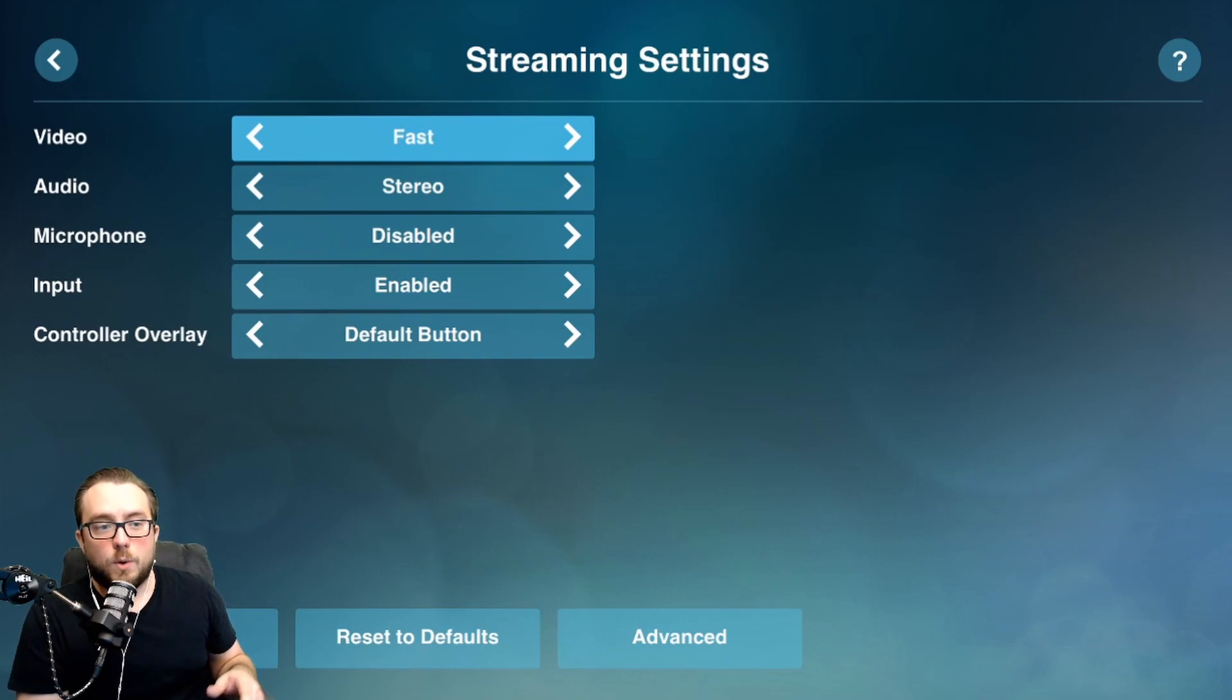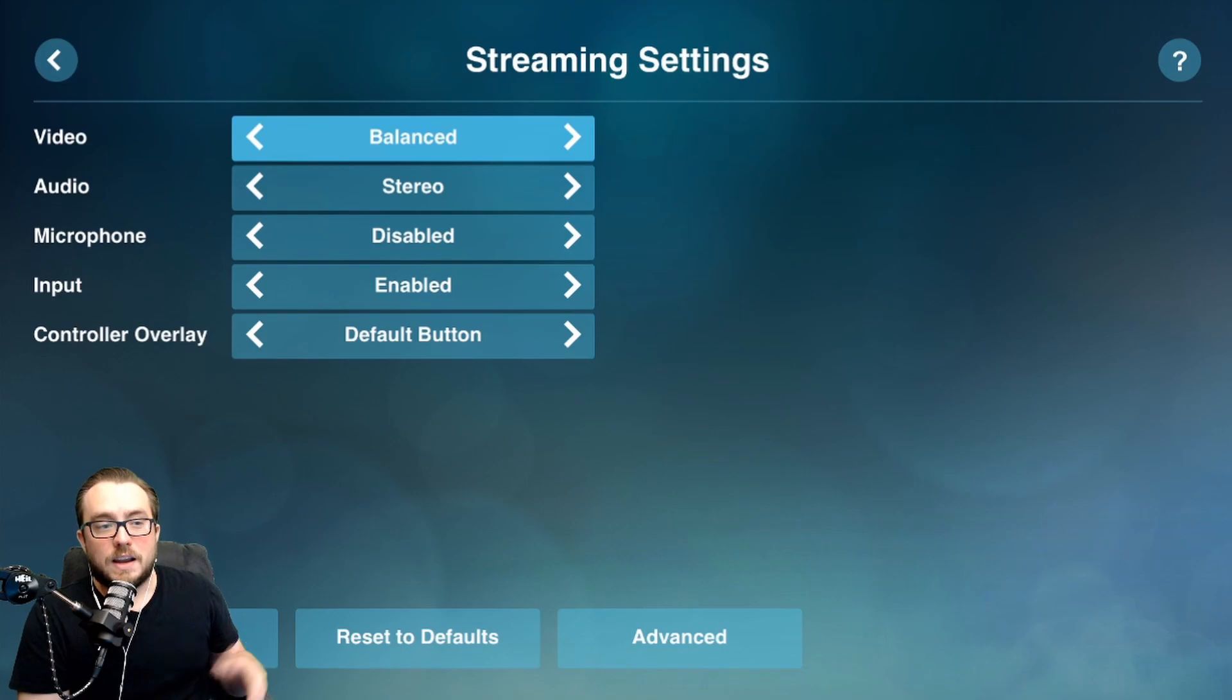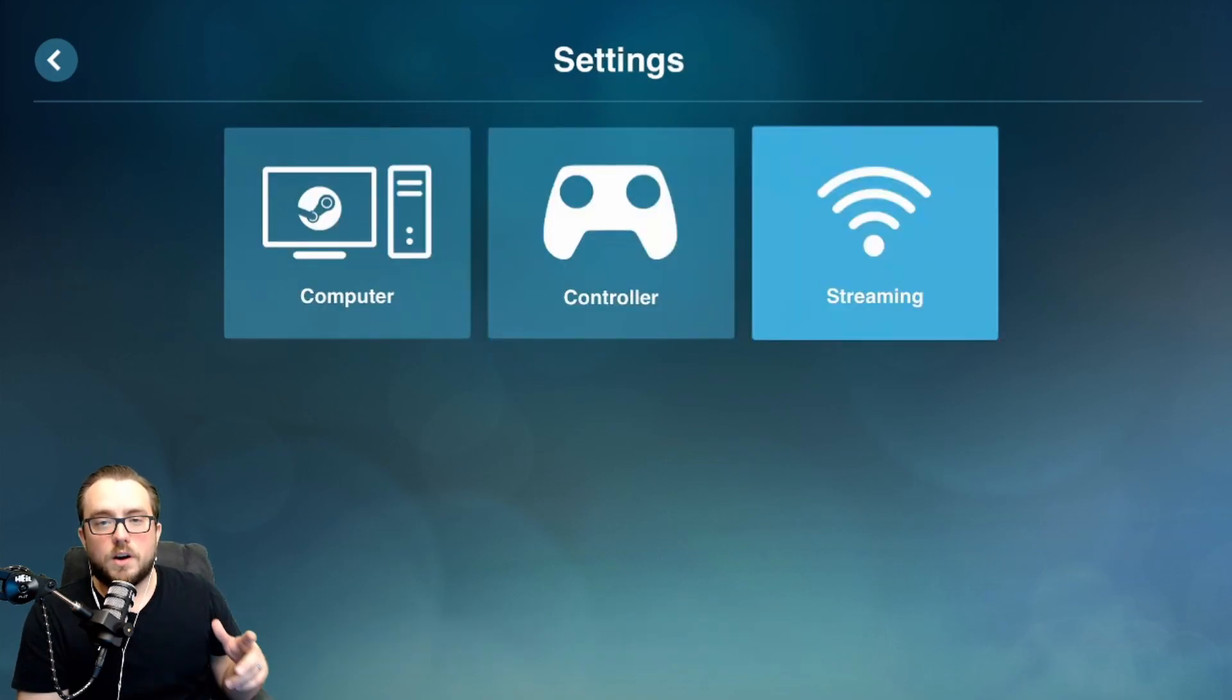If you go over to fast, which I'll leave here for example, it should run a little smoother on the actual connection.